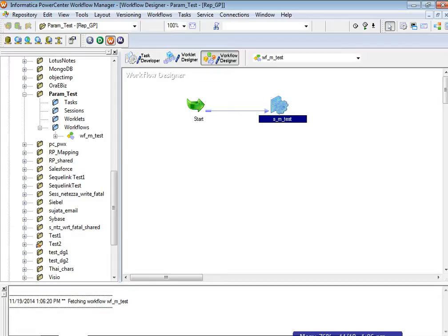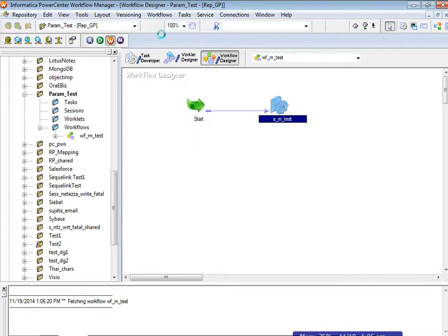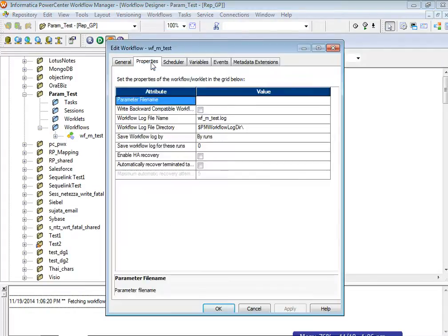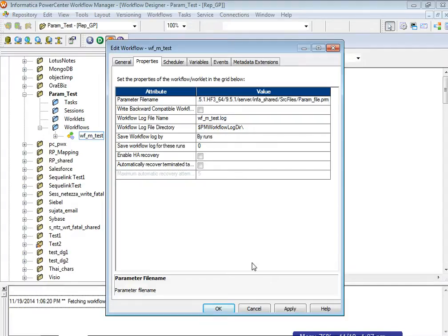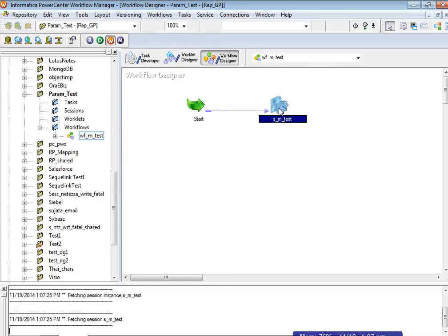The parameter file can be configured either at the workflow level or at the session level. At the workflow level, you configure it in the properties tab, where you provide the path and name of the parameter file. It can also be configured at the session level.